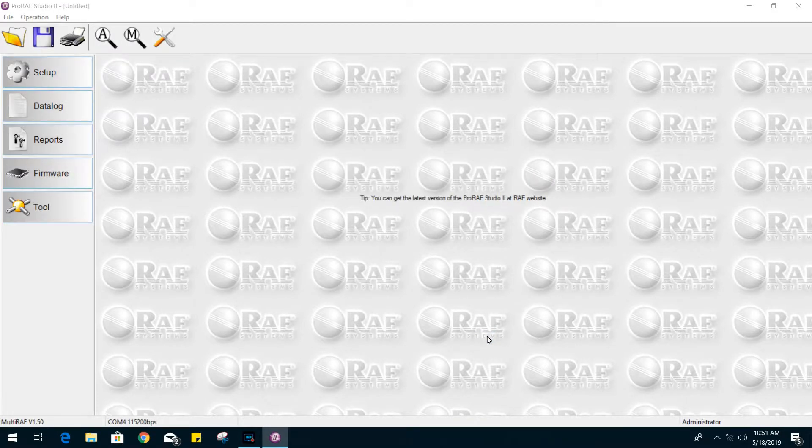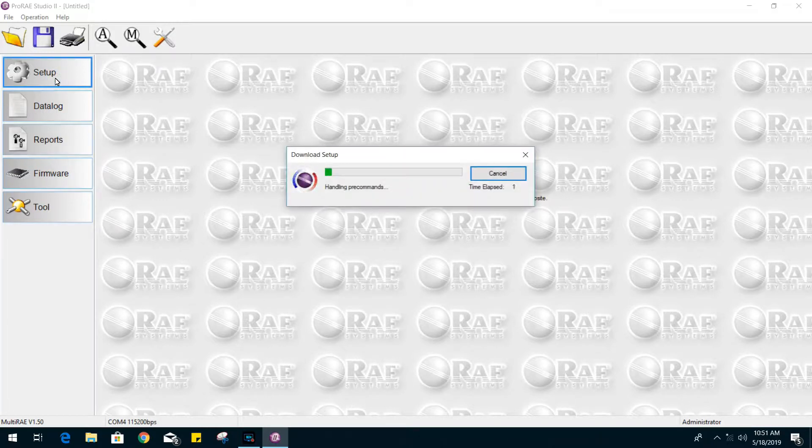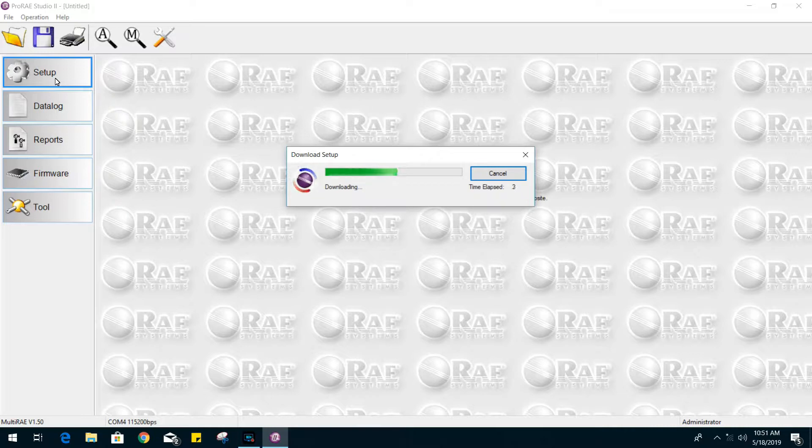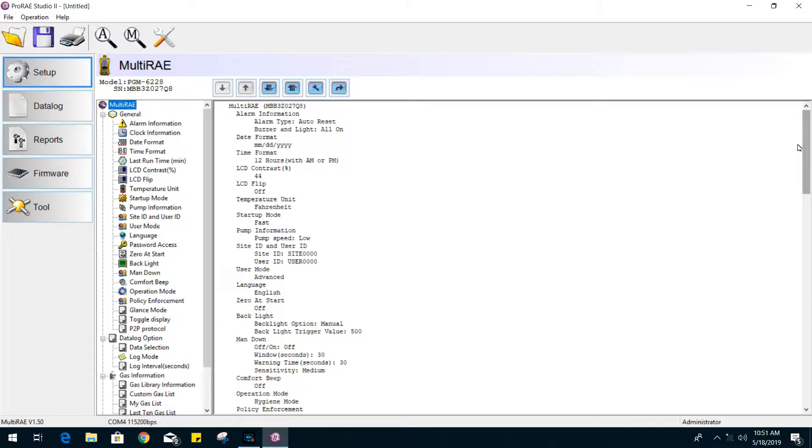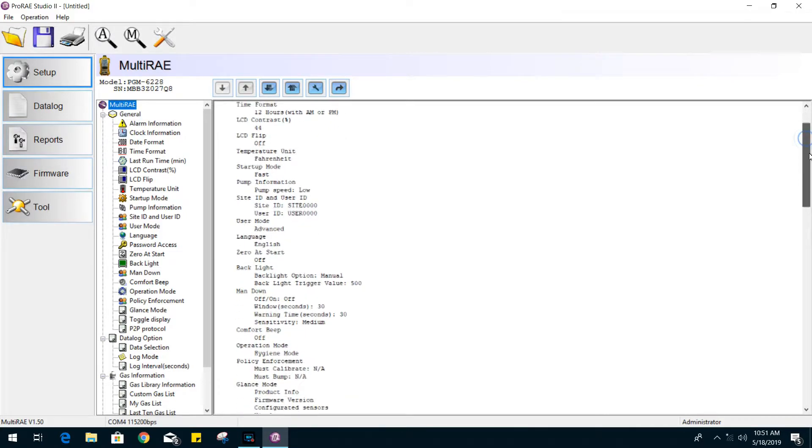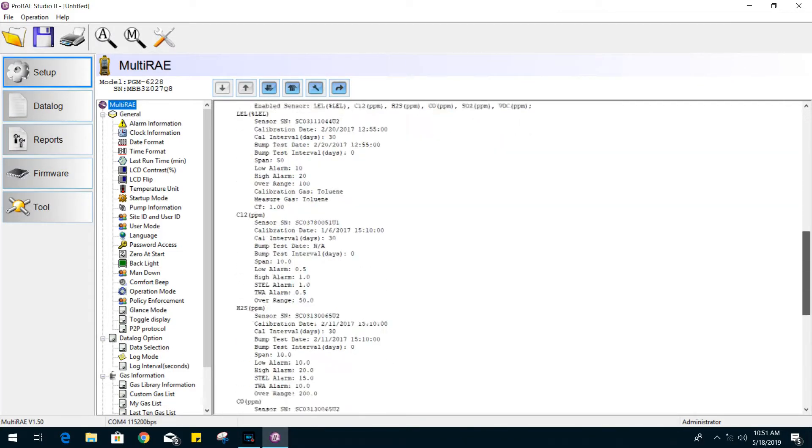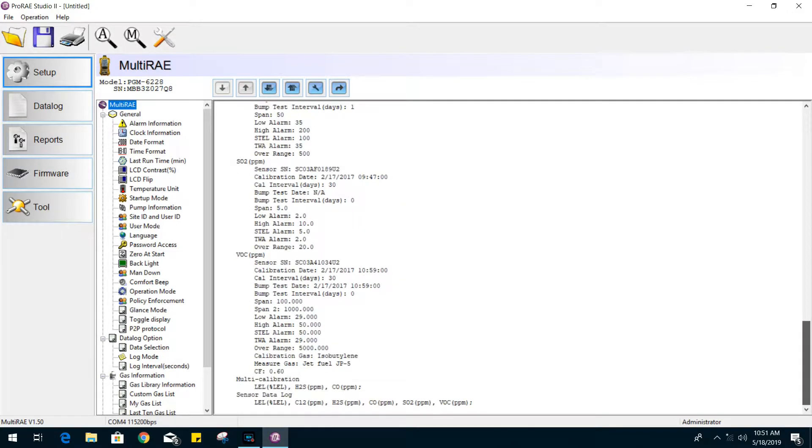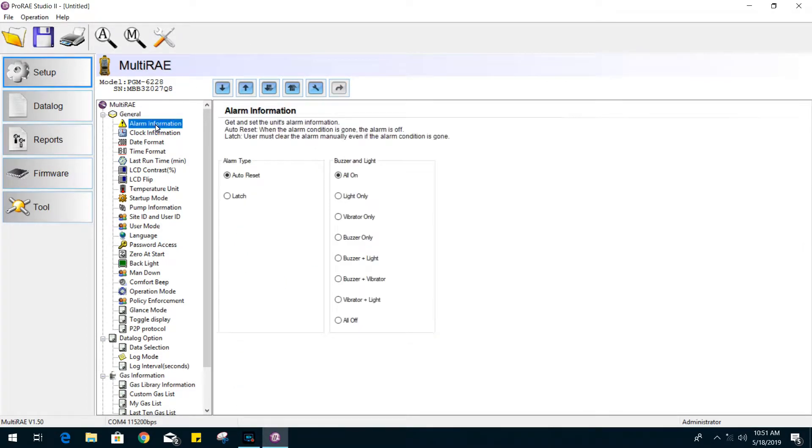Now you should have a couple of options to the left. If we click on setup, it will start to download the current settings in your gas monitor. From the top, if you select the MultiRay, it will give you a complete rundown on all the settings.